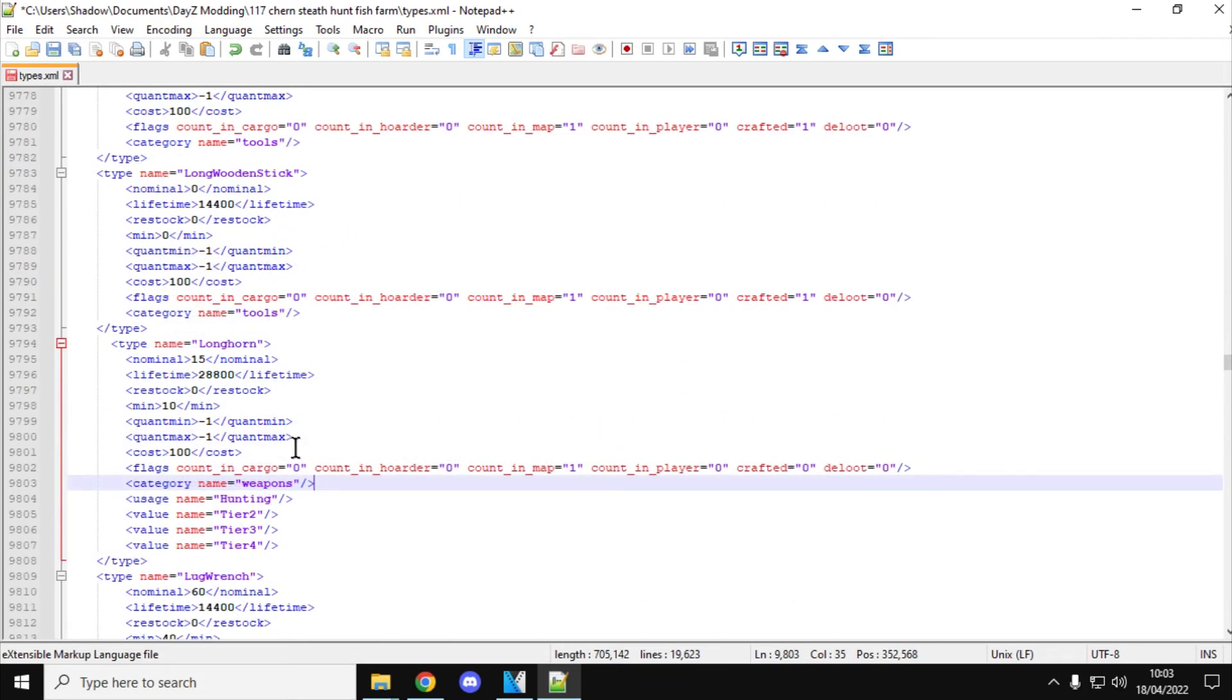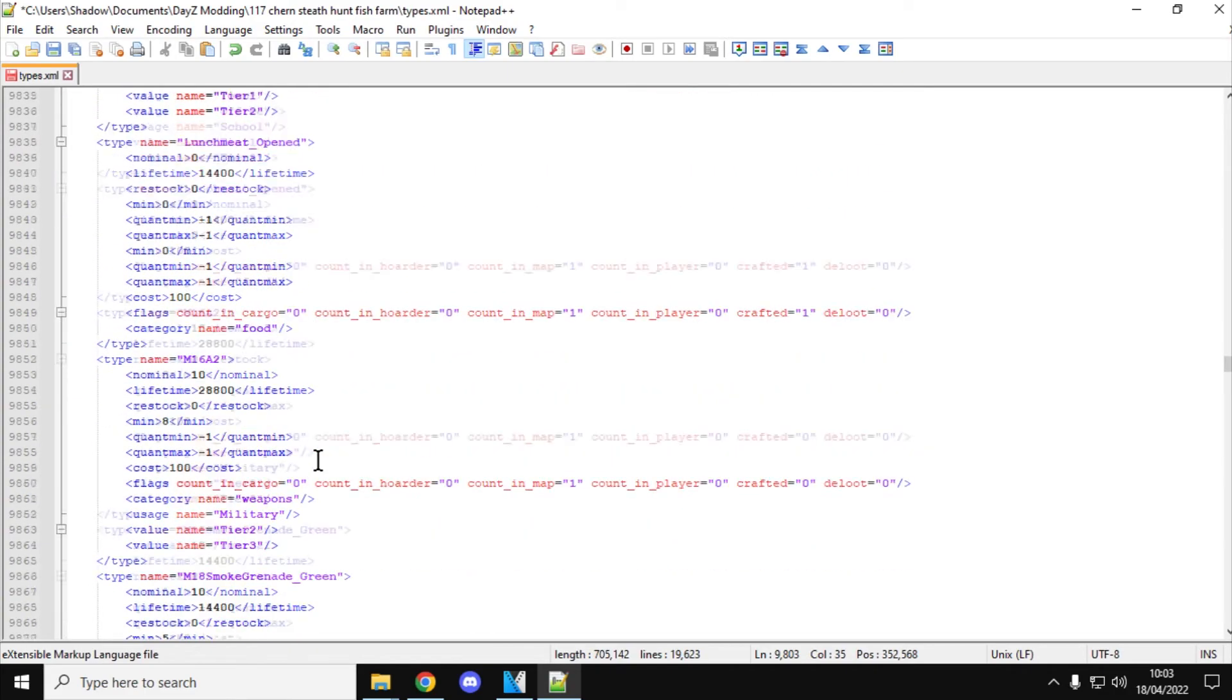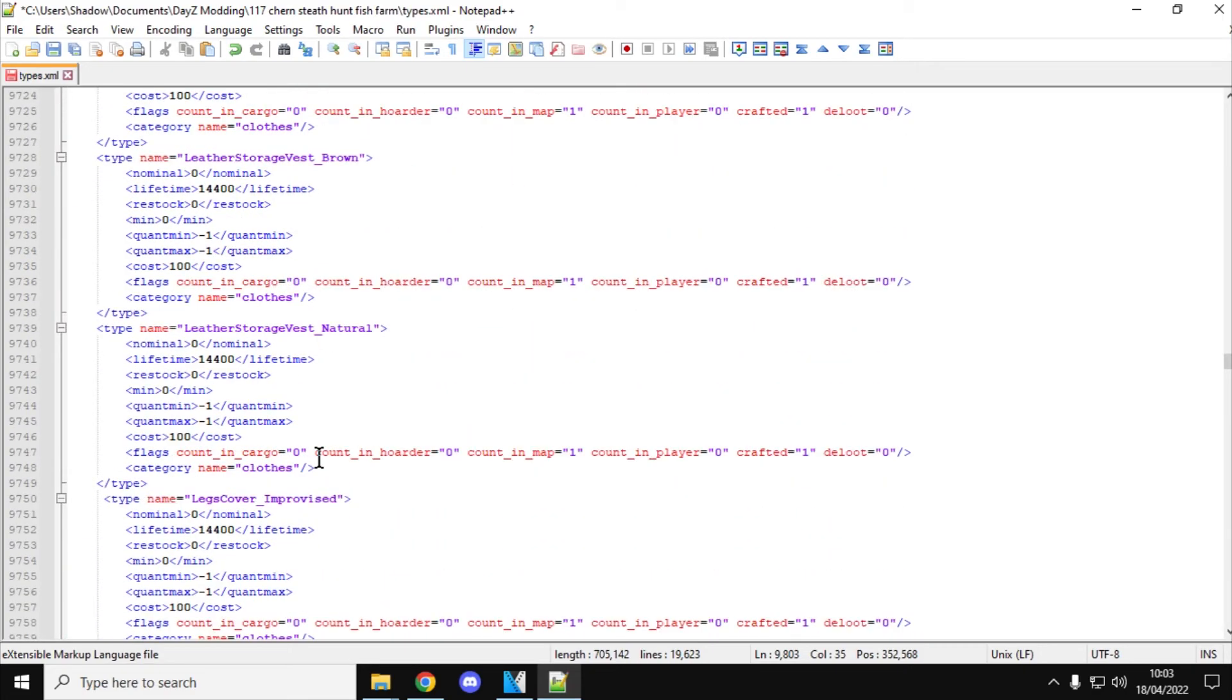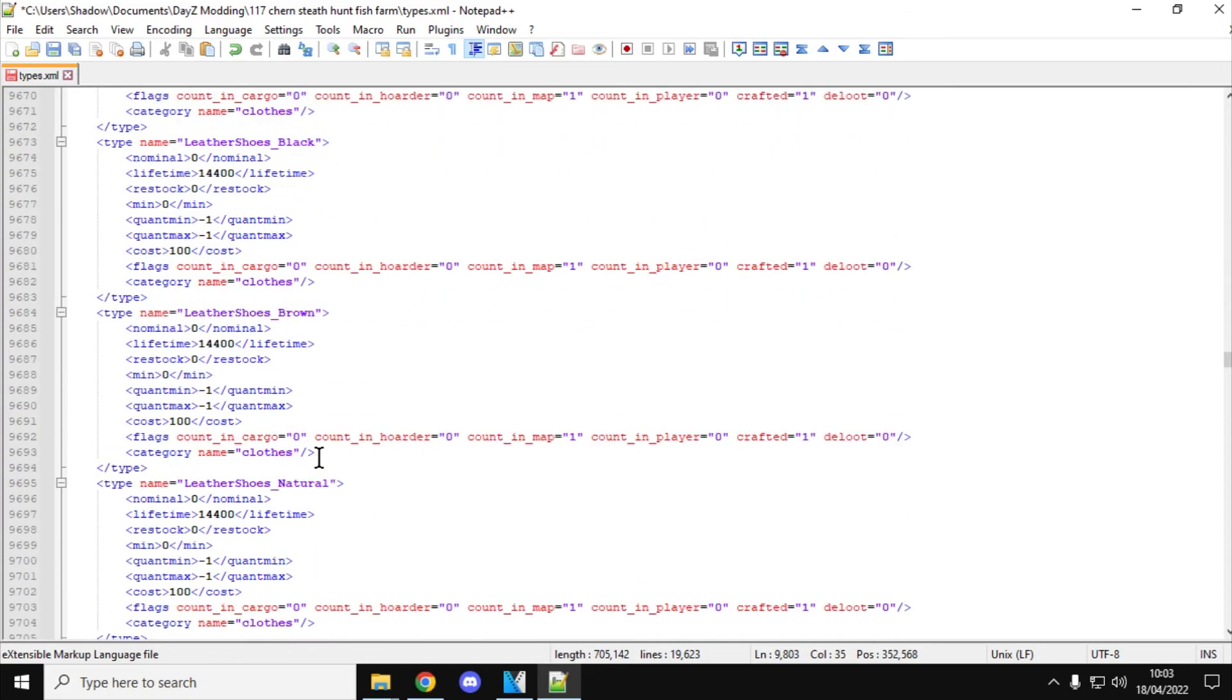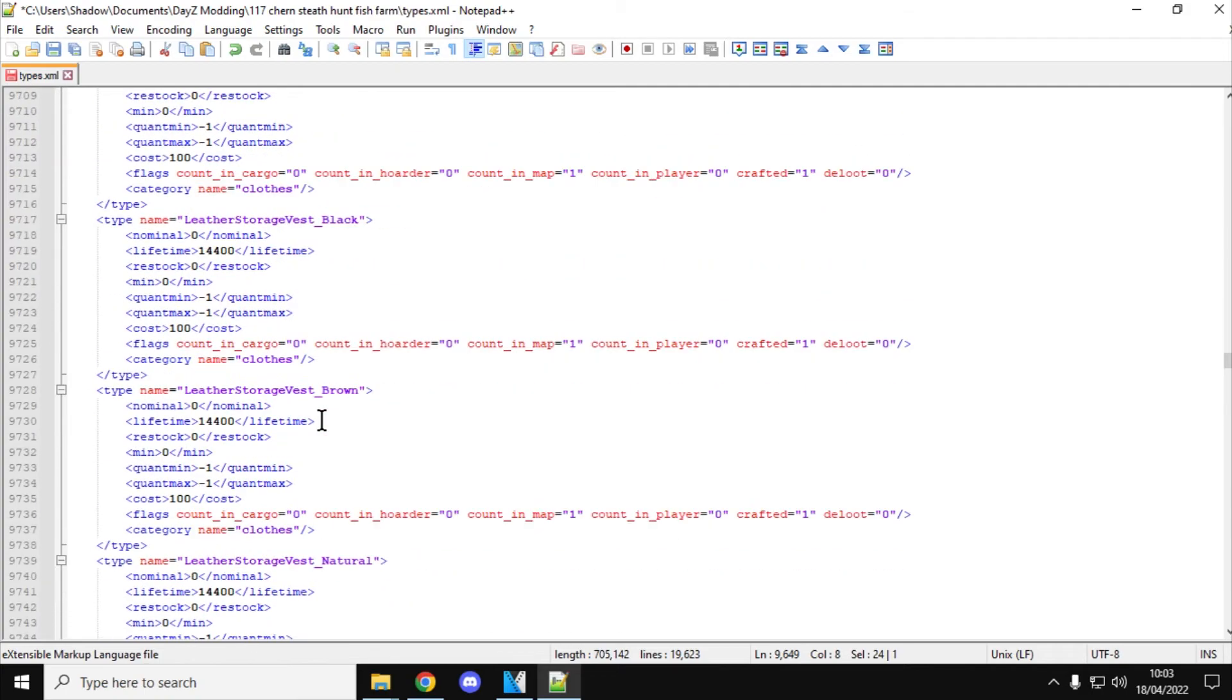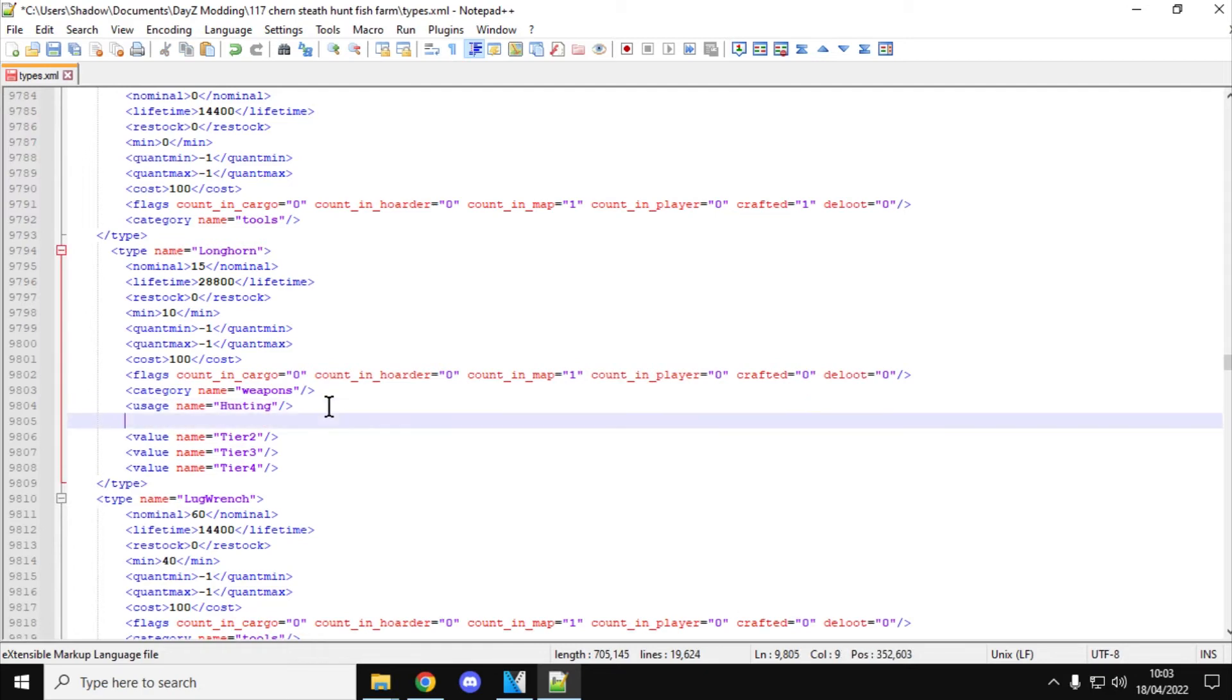So again, what we could do is we could... I do like to copy and paste this. So let's find a village. It's just so that I don't make a spelling mistake. There we go. So usage name village. So let's copy that. Scroll back down to the Longhorn. There she is. So let's add usage name as village. So there it's going to be found in hunting locations and village locations, the good old Longhorn.